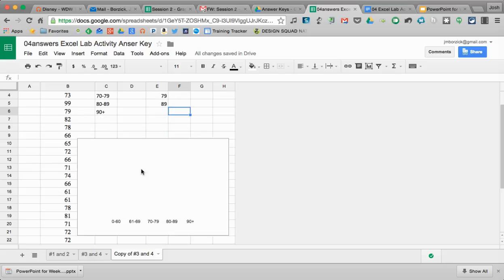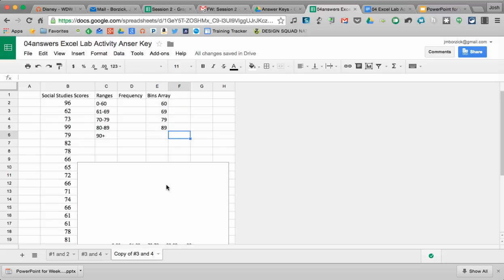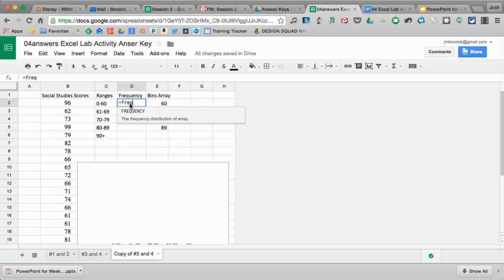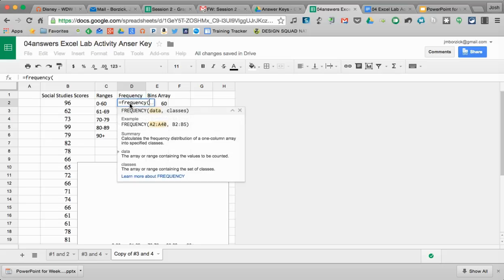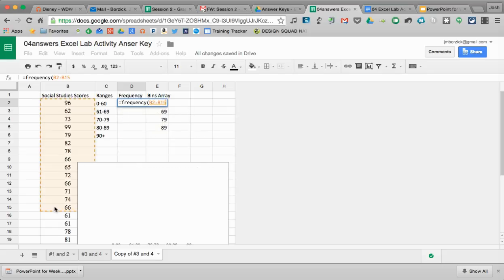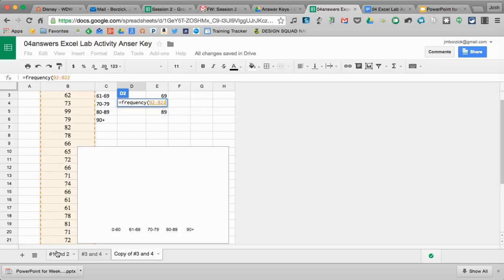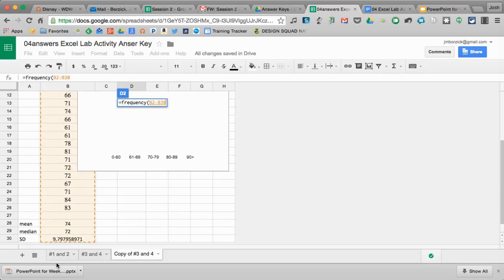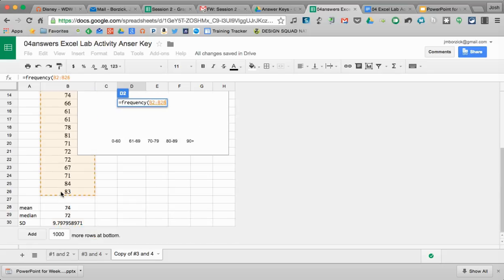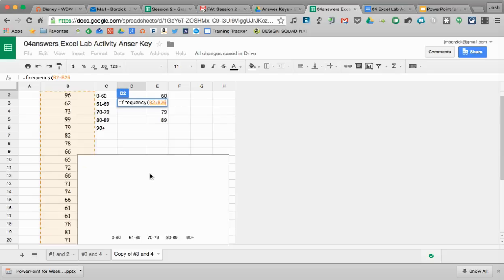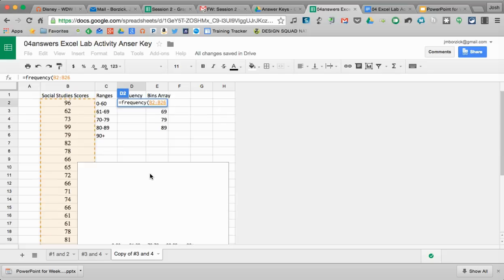Down at the bottom, I've already pre-set up my graph. You'll see scores populate as soon as I've done my frequency distribution. The formula that I'm going to input here is going to be frequency. I'm going to hit the equal sign to indicate I'm putting in a formula, type in the word frequency, open parentheses. First thing I'm going to do is highlight my data, which is my social studies scores. I'm going to highlight all those, hit a comma.